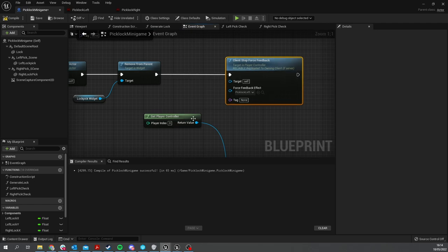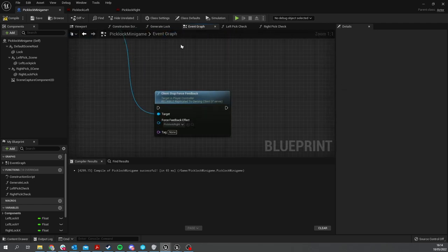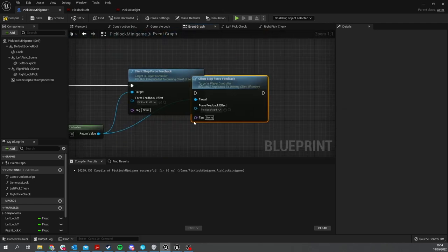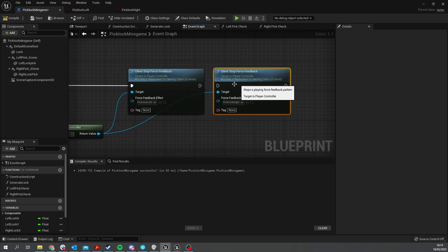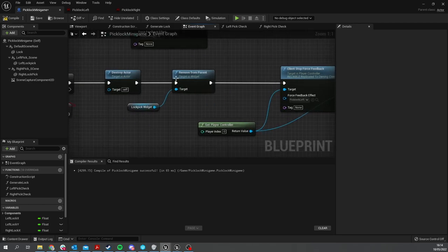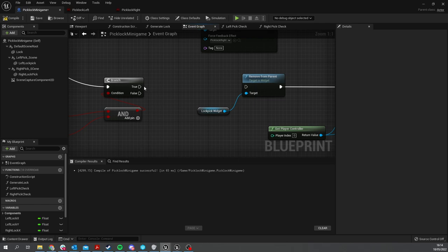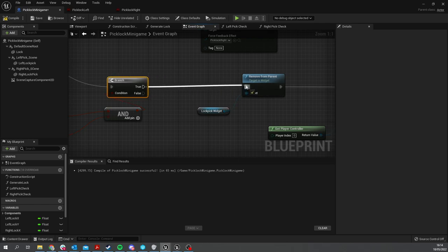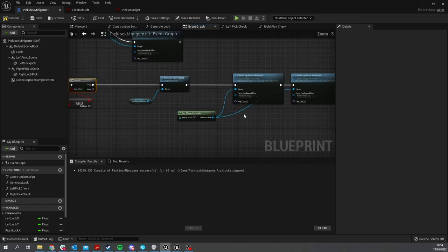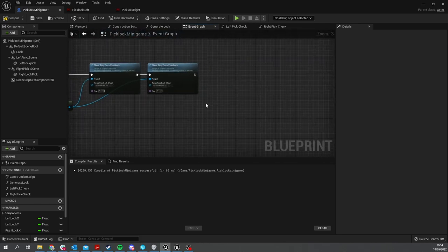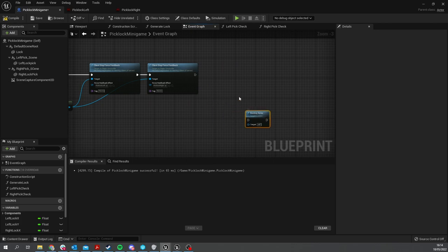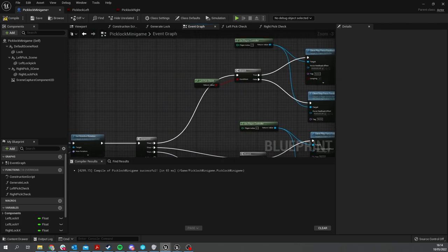We may also want to, for readability's sake, move the Destroy Actor to the end. But before we do that, we want to put the control back to the player. We're going to do basically the inverse of what we did on Begin Play - we're going to get Disable Input on Self and plug in the Player Controller.